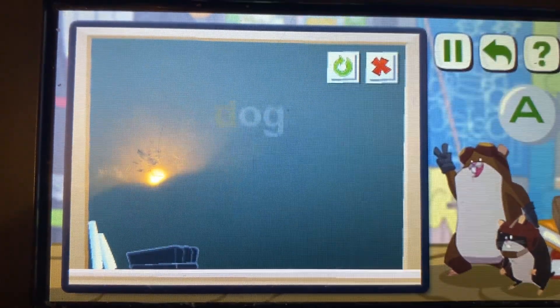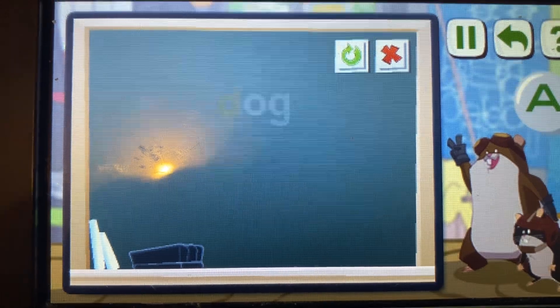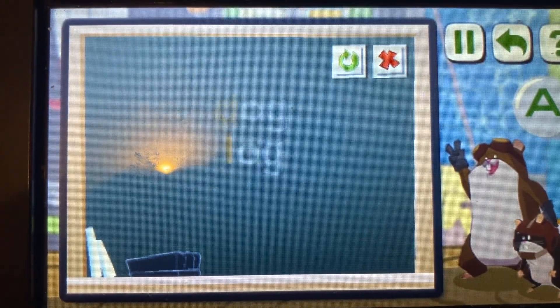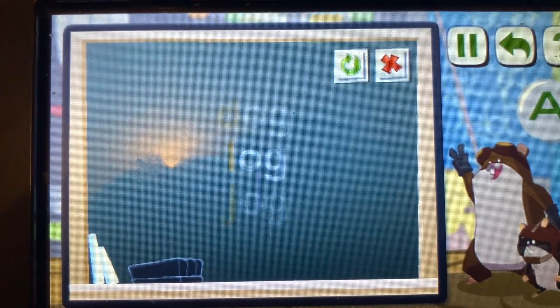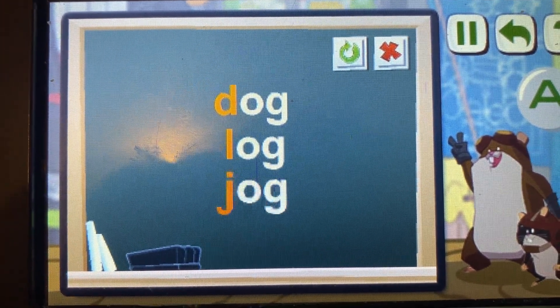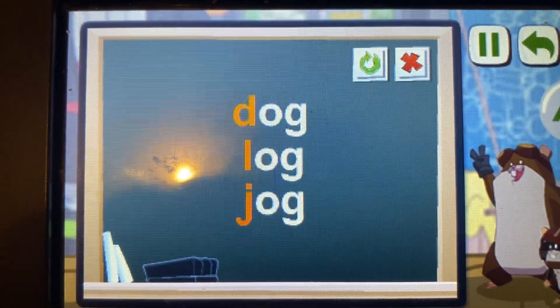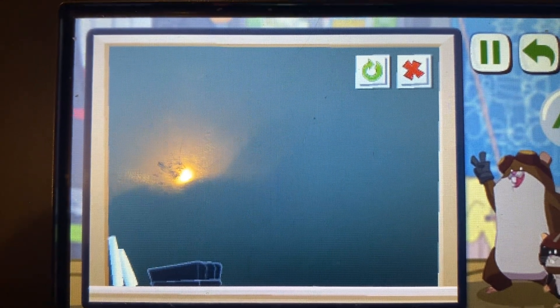Or, if you know the word dog, you can read or spell the word log or jog. Dog, log and jog end the same, but they have different beginning sounds.